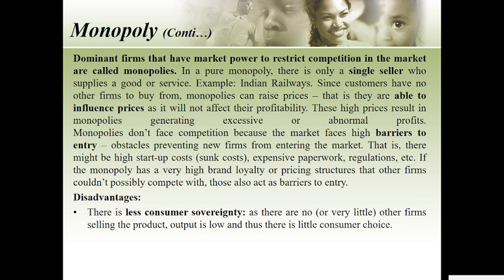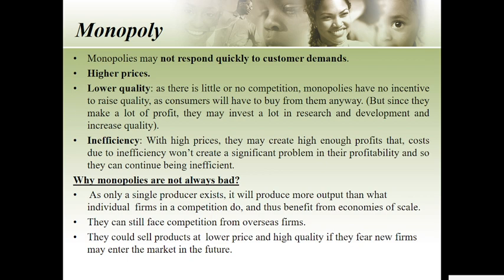Some disadvantages of monopoly: there is less consumer power because with no competition output is low, giving consumers little choice. Higher prices also result — with no competition, there is also low quality.